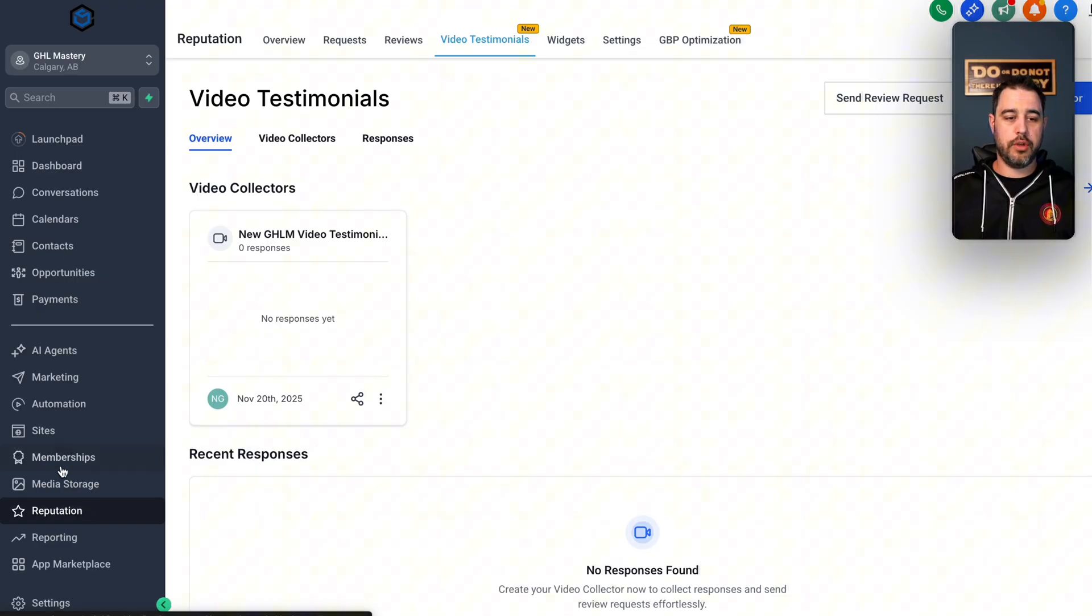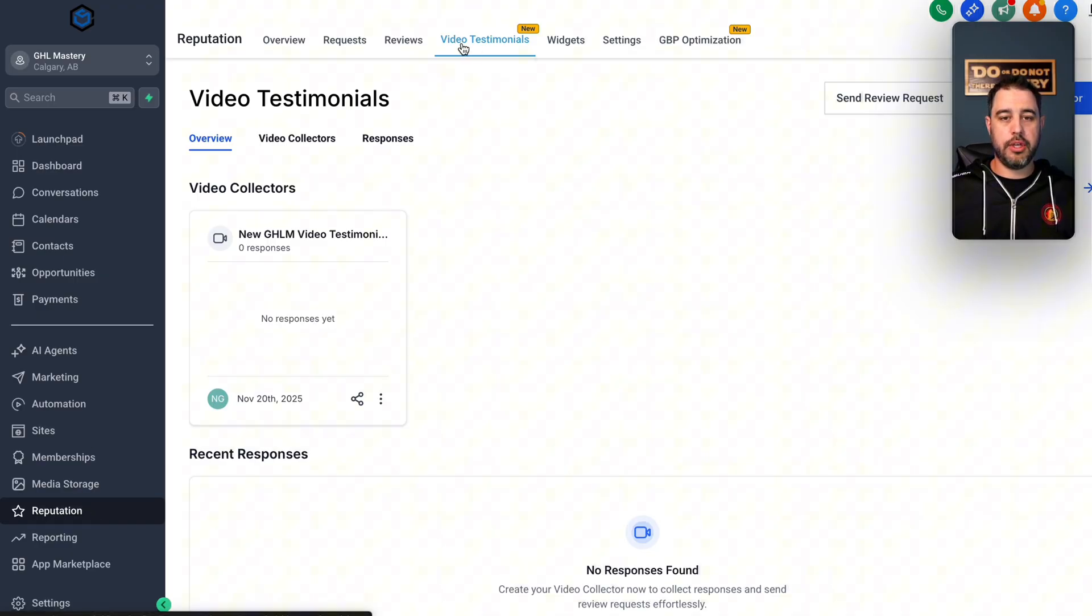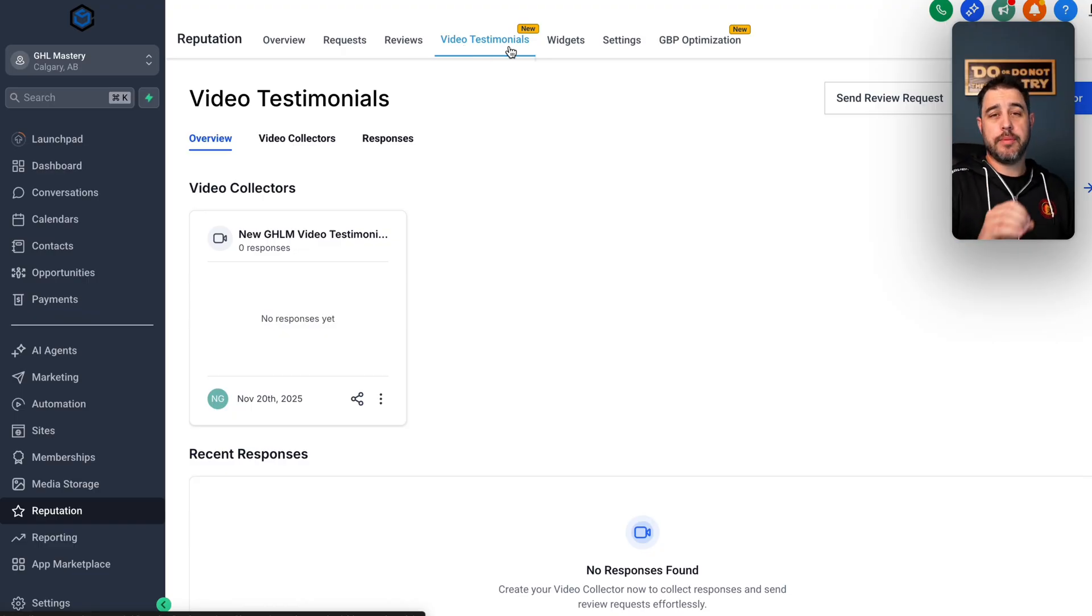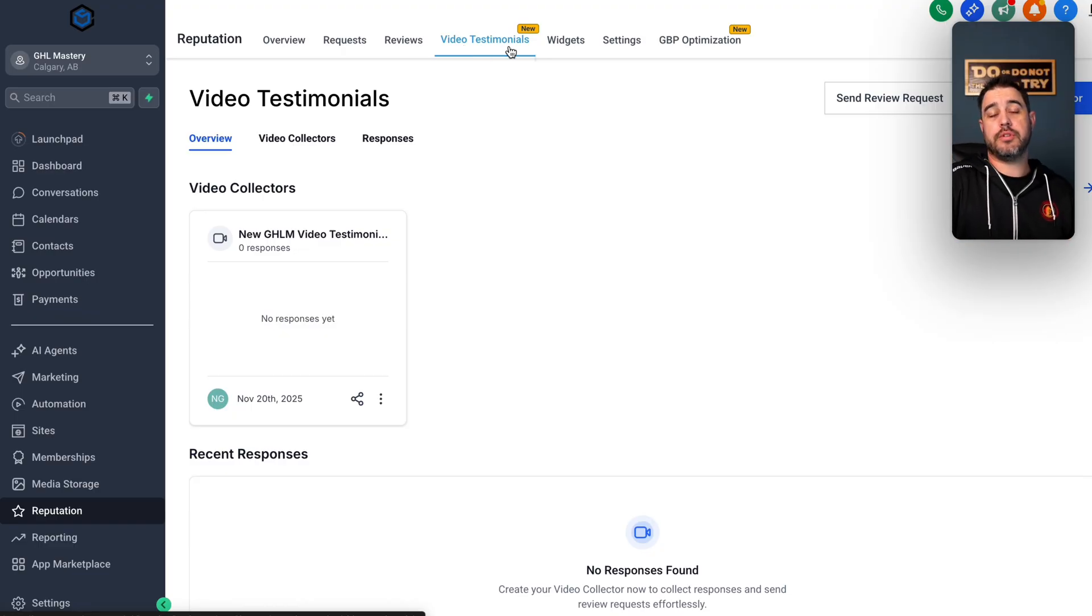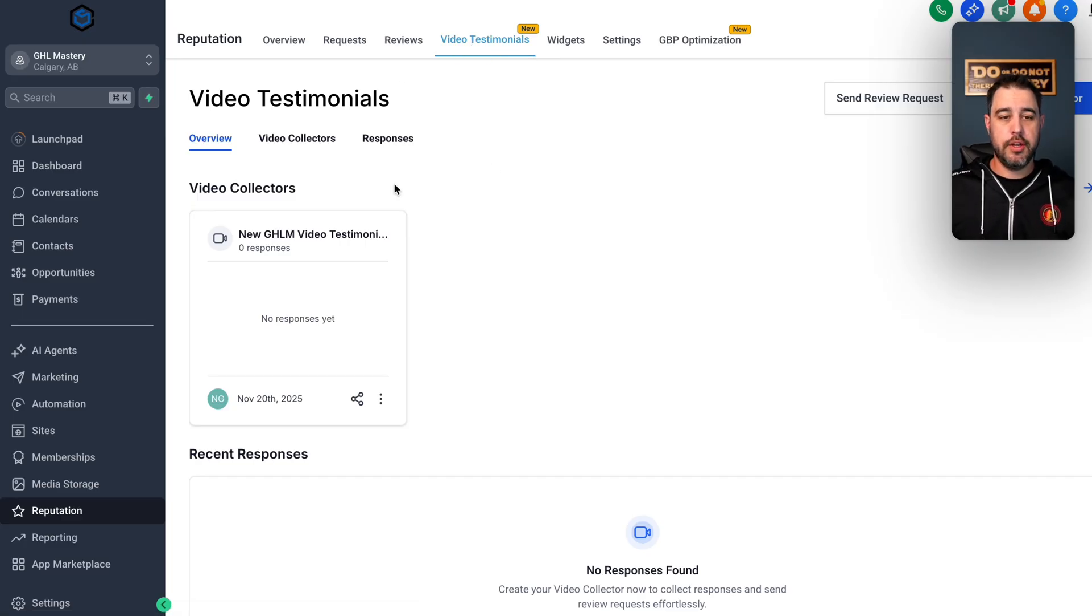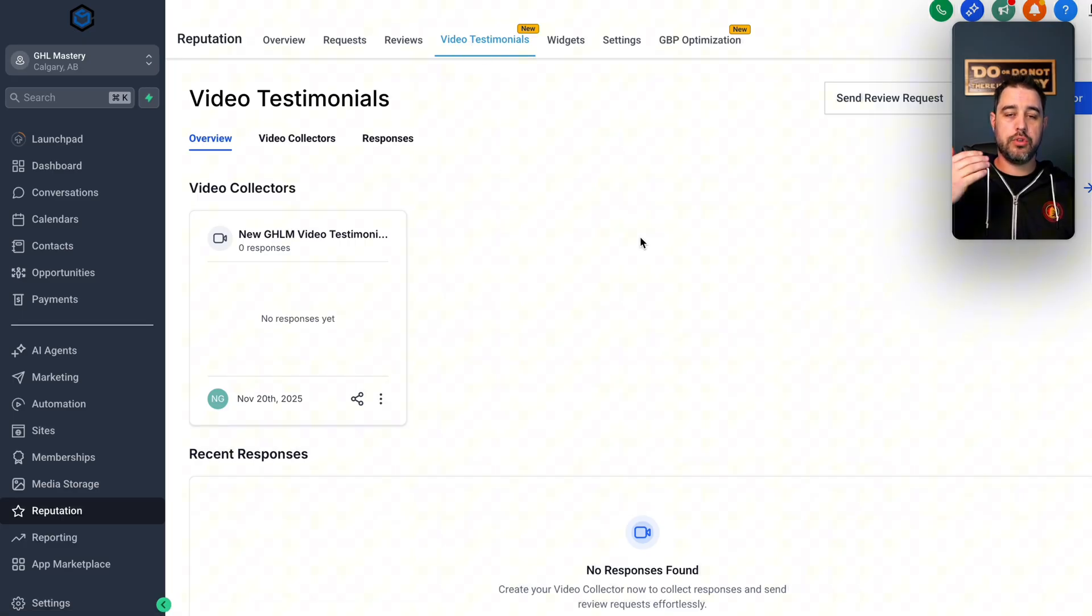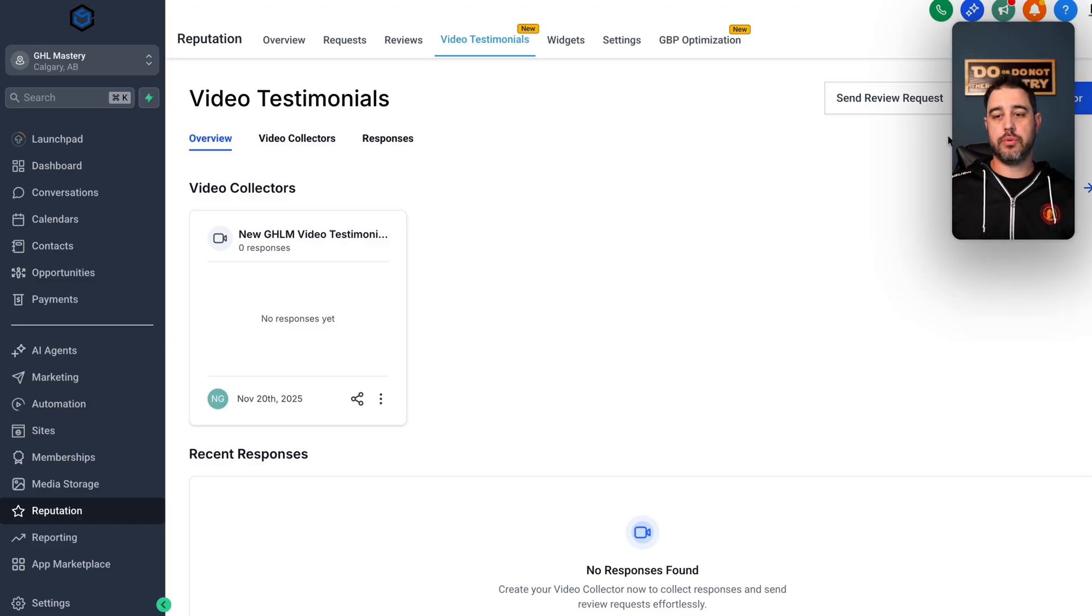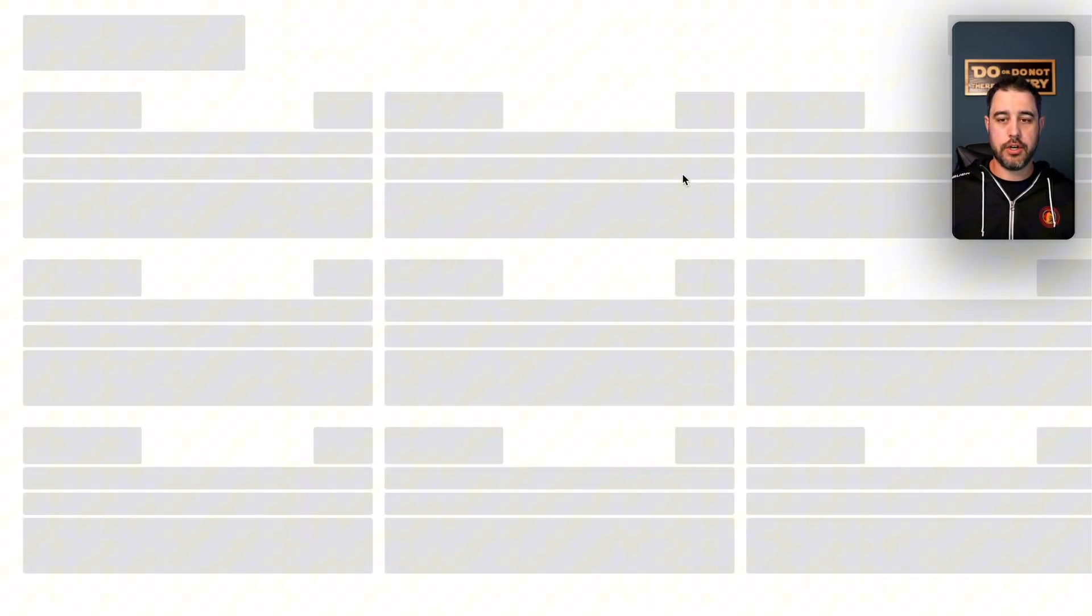So let's go into the sub account and show you where to find all of this stuff. So if you go down into the reputation section of your sub account, you will now be able to see video testimonials. Now when I loaded this in from labs, it took probably five minutes before I was actually able to see it. But that's okay. So you're going to go to the video testimonials section. And now what you need to do is you need to create a collector. So we're going to go over here, we're going to click Create Collector.